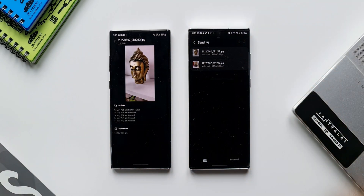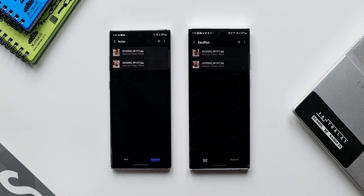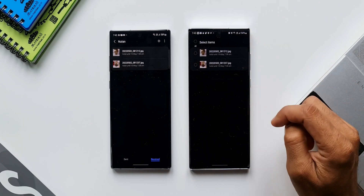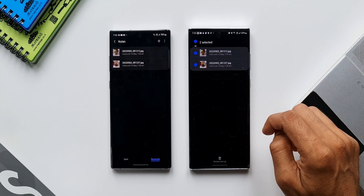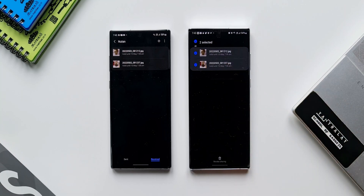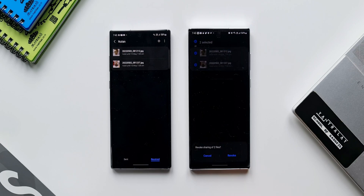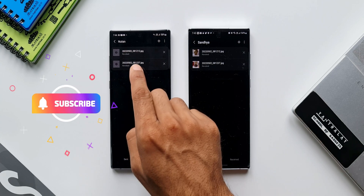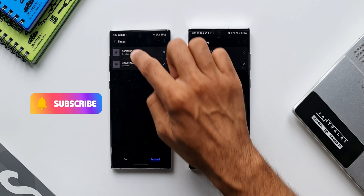Let me go back to the main page and show you how Revoke Shared Files works. I'll tap on Revoke Shared Files, select the files I want to revoke, then tap the Revoke Sharing button at the bottom. It asks to confirm — I'll tap Revoke. As you can see on the receiver's phone, the files are no longer available. So you can revoke access to any file whenever you want.